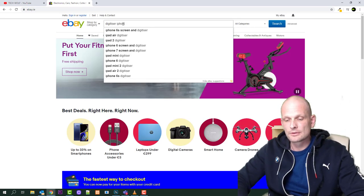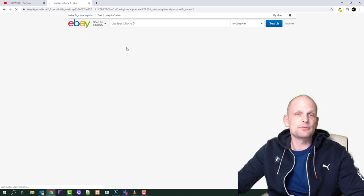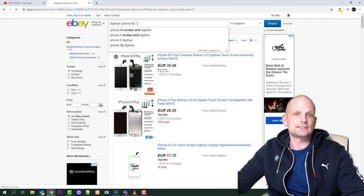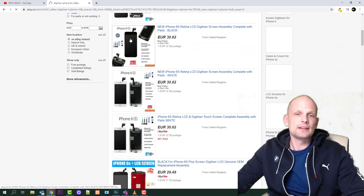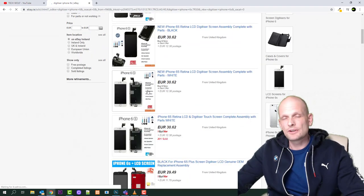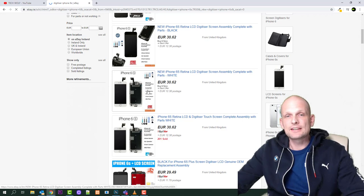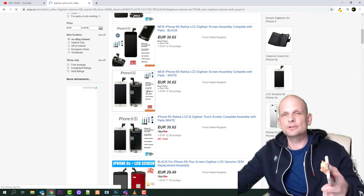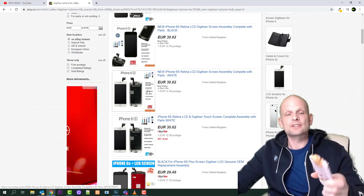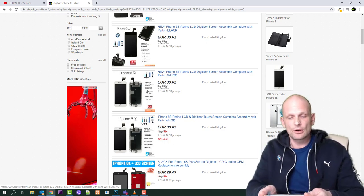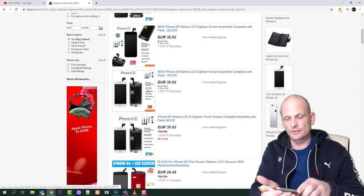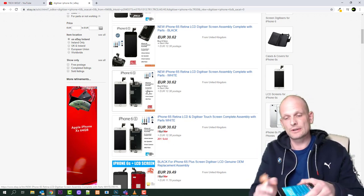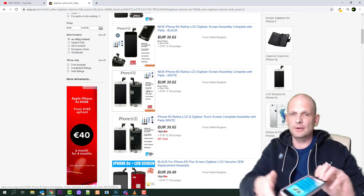In eBay, type in digitizer iPhone 6, digitizer iPhone 6S. Once you type it in, you can find all these screens here. But when you're buying the screen, guys, and if you decide to do it yourself, make sure that you're buying the right color, because all these phones have their color.